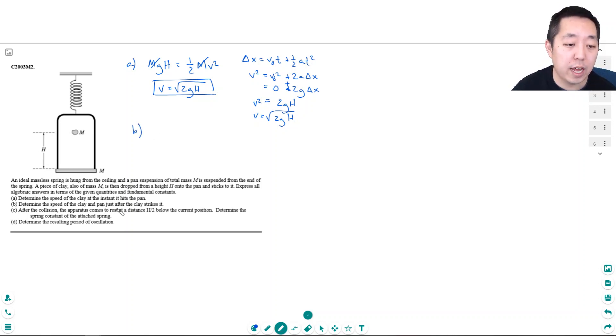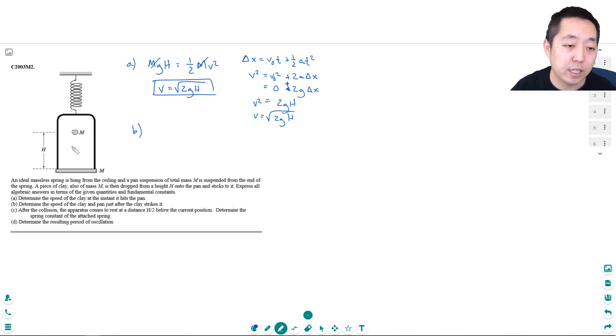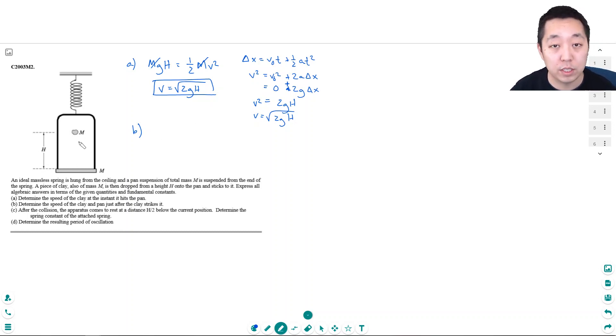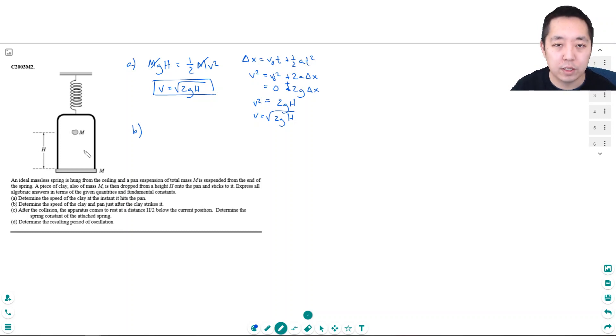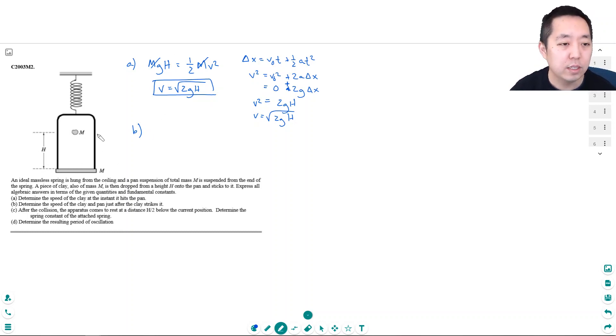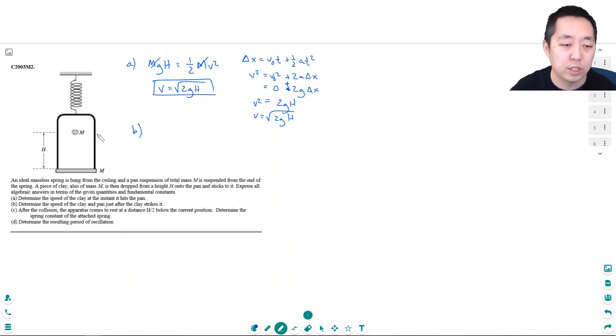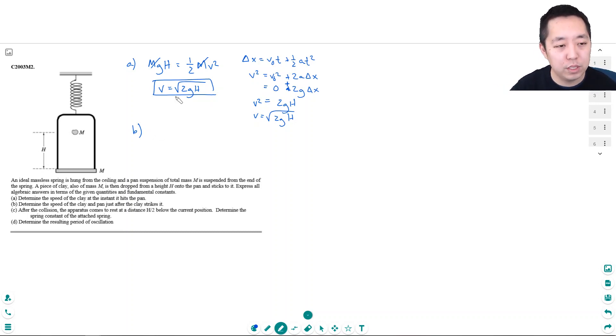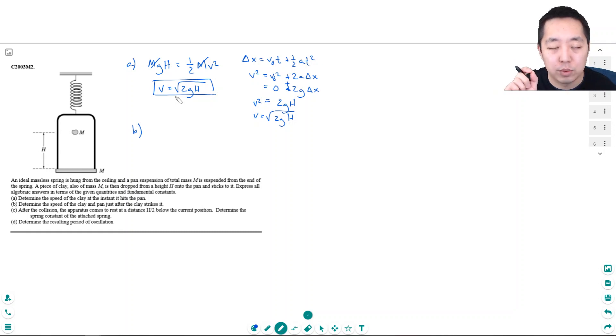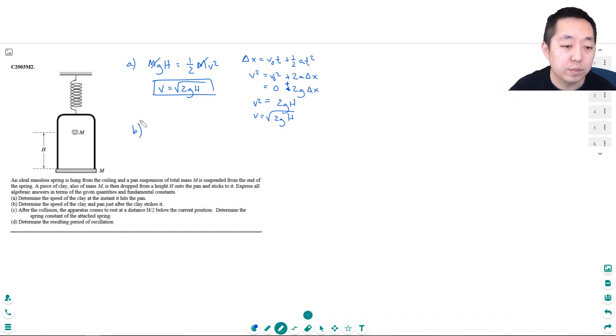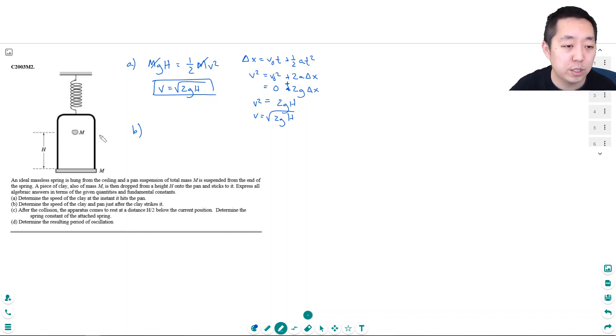Determine the speed of the clay and pan after the clay strikes it. This is a perfectly inelastic collision, so the only thing that's conserved is momentum as long as there's no external force. At the moment of collision when they're stuck together, there's no external force. I know there's technically gravity and the spring, but at that specific moment, there wasn't a force that would change the momentum of the system. The duration was small, so the impulse was small, so we're going to assume momentum was conserved.